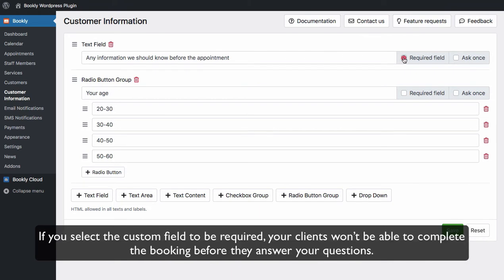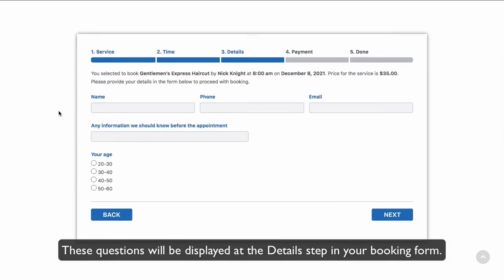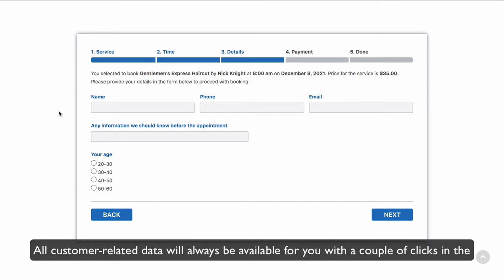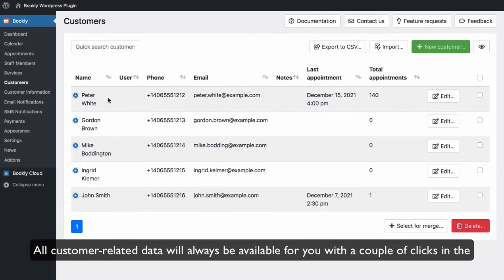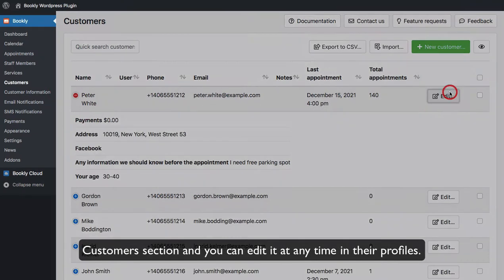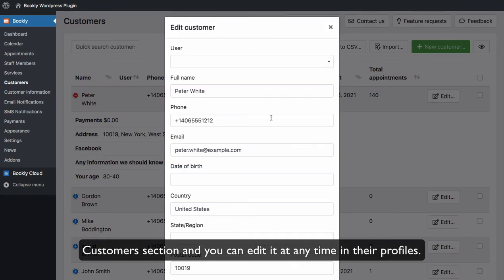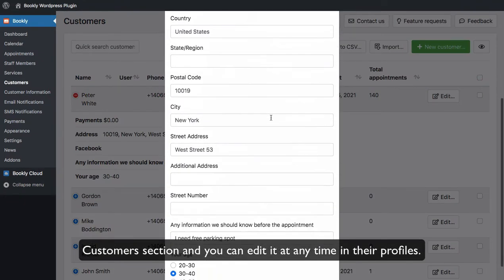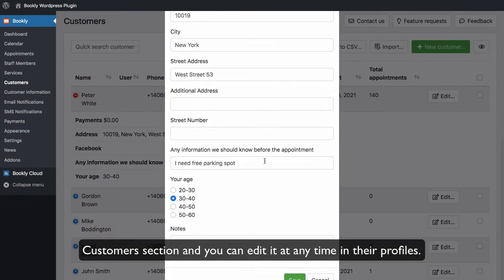If you select the custom field to be required, your clients won't be able to complete the booking before they answer your questions. These questions will be displayed at the detail step in your booking form. All customer-related data will always be available for you with a couple of clicks in the Customers section, and you can edit it at any time in their profiles.